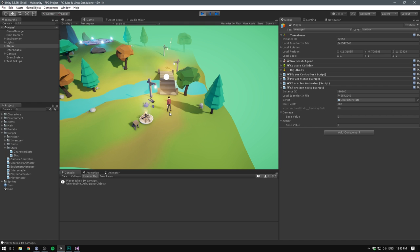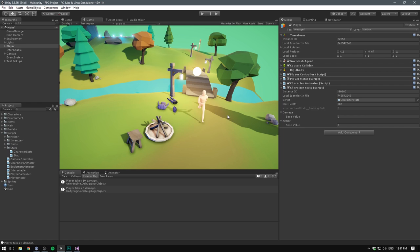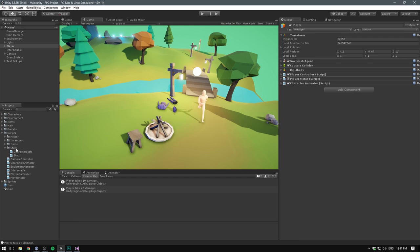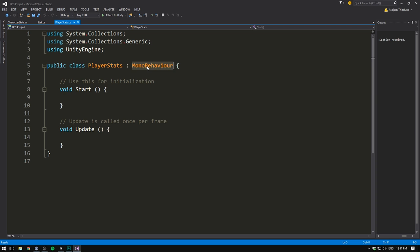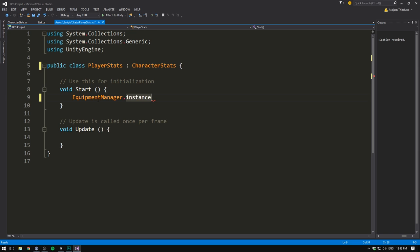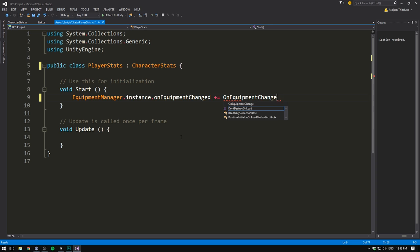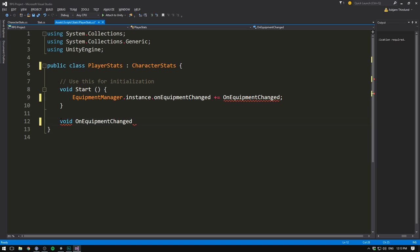But our damage and armor values are still unaffected by equipment. To change that, let's get rid of our CharacterStats and instead create a new C# script called PlayerStats. We can then derive PlayerStats from CharacterStats. Here we can use the fact that in our EquipmentManager, we put in a callback method called onEquipmentChanged for whenever a new item was equipped. We can now create our own method inside of this class and subscribe it to this callback.